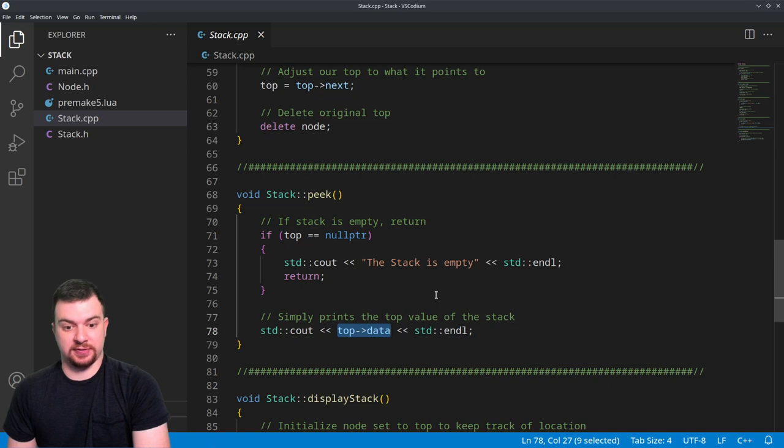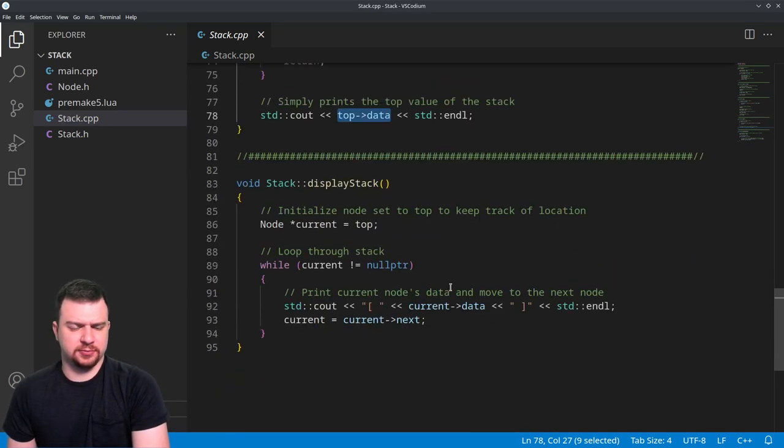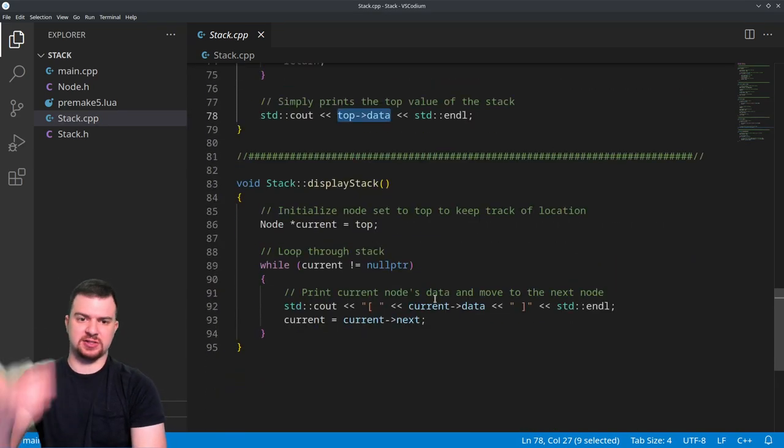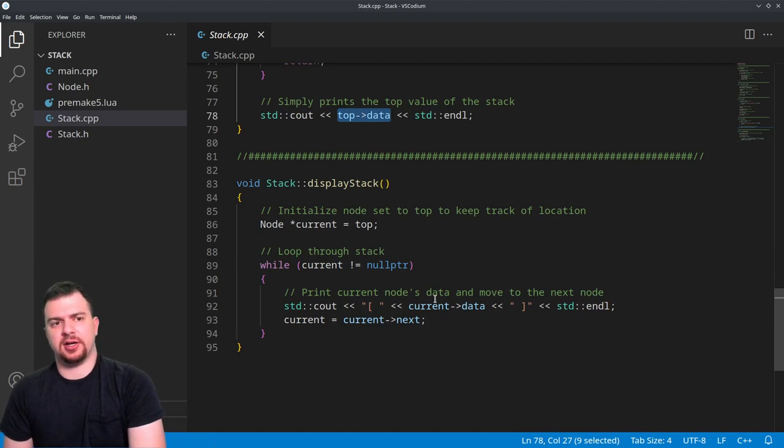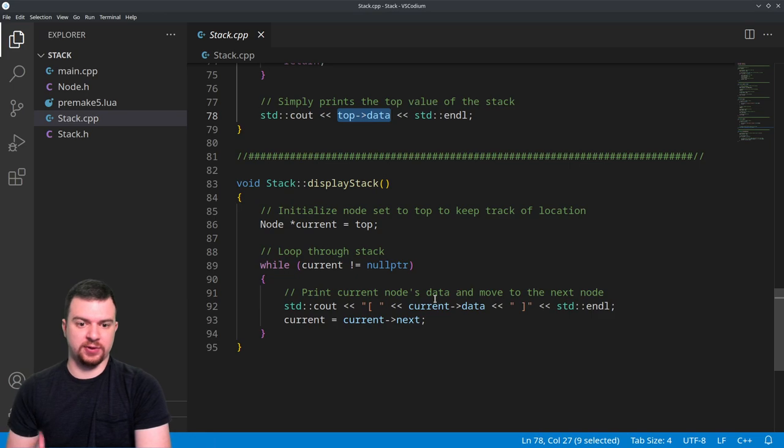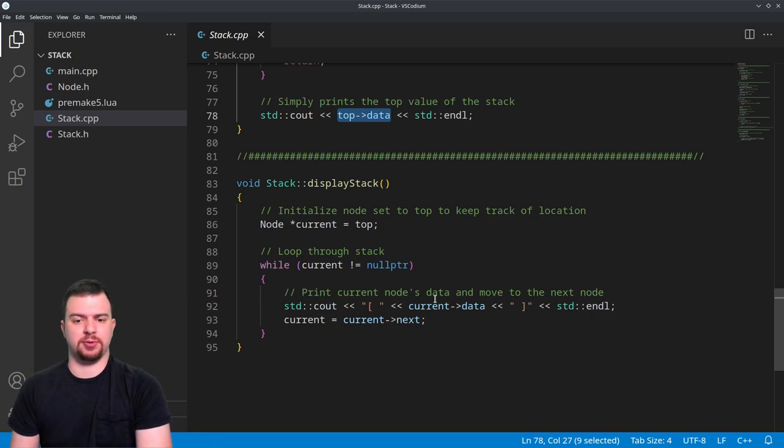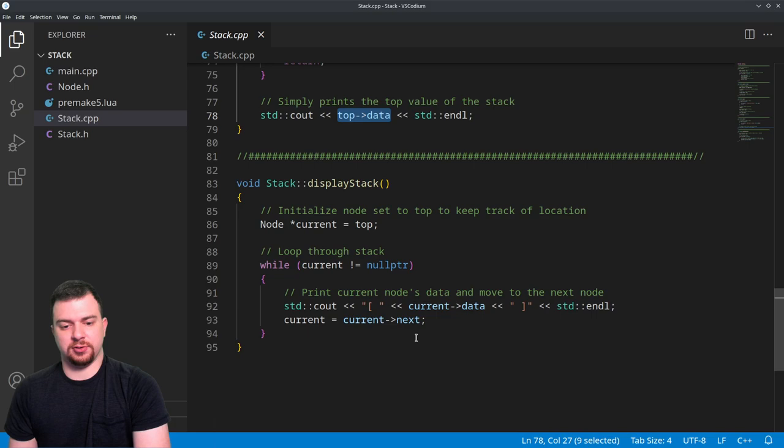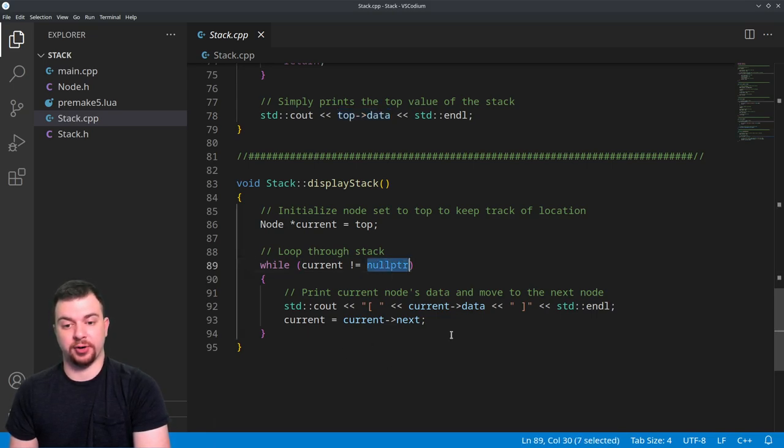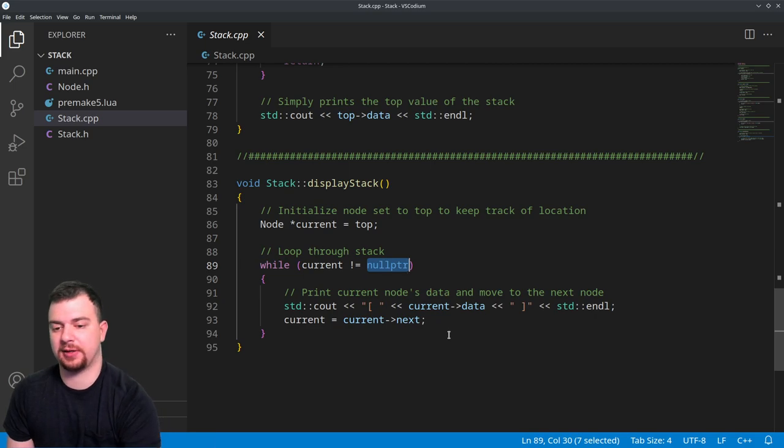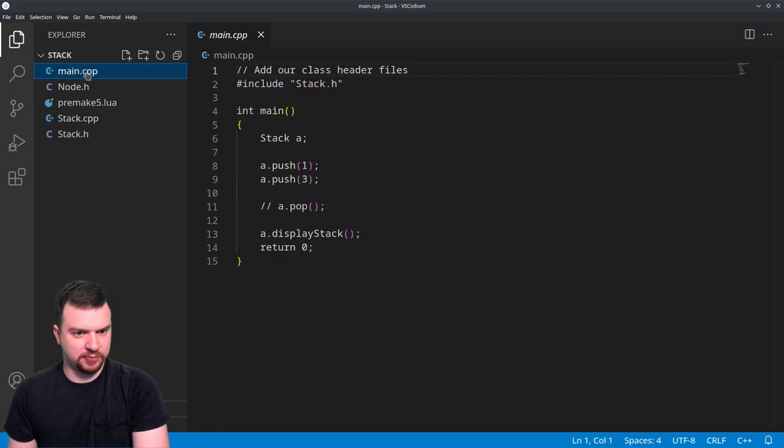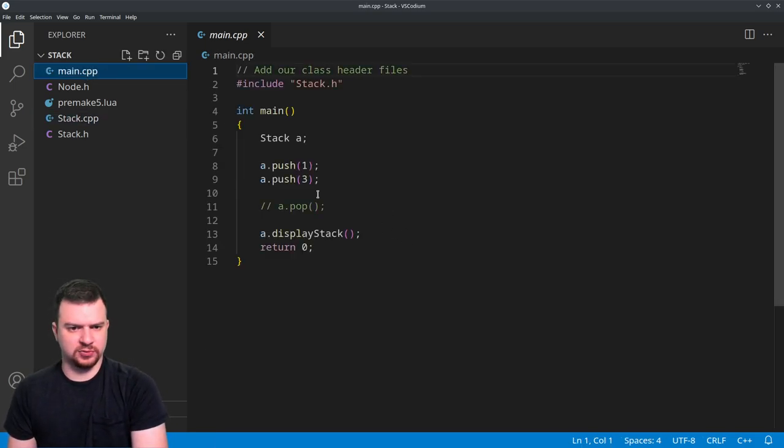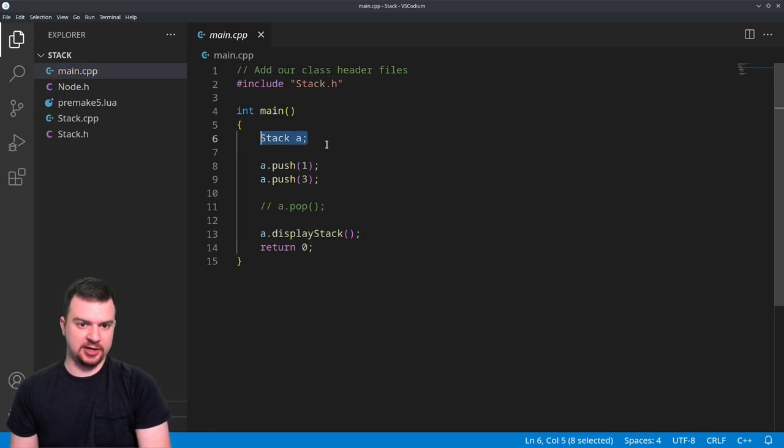Not a big deal for right now. In display stack, this is identical to what we had in the linked list where we keep a reference at top and then loop through until we reach a null pointer, which is beyond the scope of the stack essentially. So that's pretty much all our functions. If we come over to main, let's see - we are initializing a stack object A.